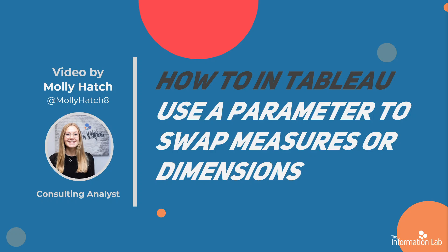Hi there, my name's Molly and I'm a member of the Data School's 18th cohort at the Information Lab. In this video I'm going to show you how to use parameters to swap measures or dimensions used in a chart.